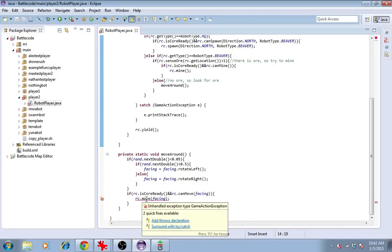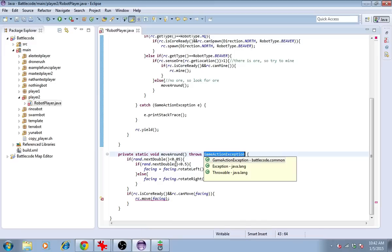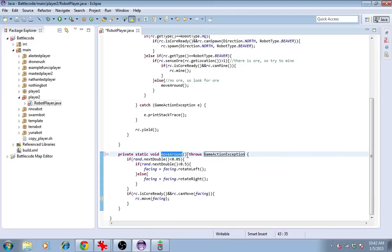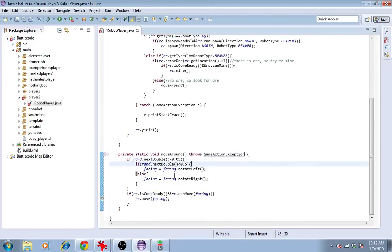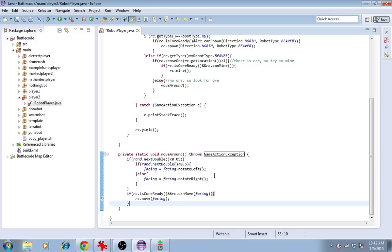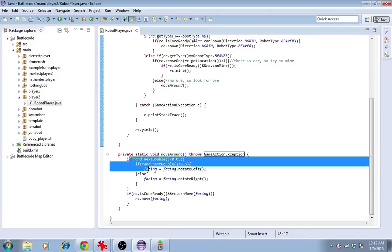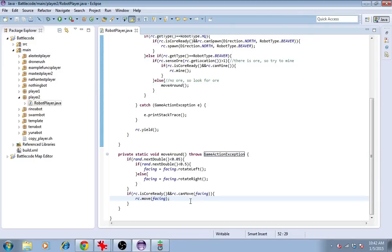Here, RC.move is underlined, and it says it wants us to add a throws declaration. This allows this method to pass an exception back to this method. If you don't understand it, don't worry. Just put it in. Okay. This will produce the same result now as what we had before. All I've done is move the code that was here into this separate method.